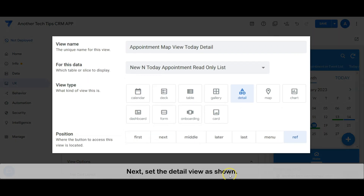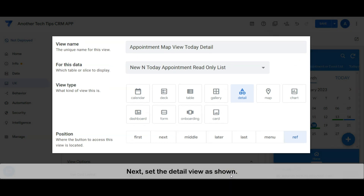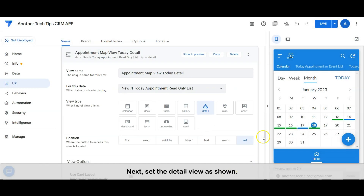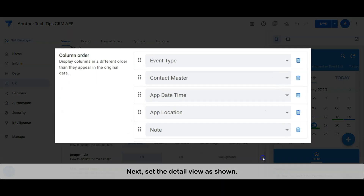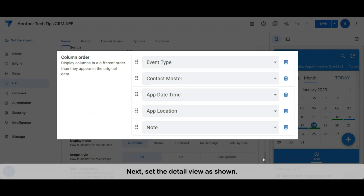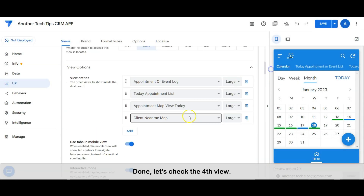Set the detail view as shown. Done. Let's check the fourth view. Done.